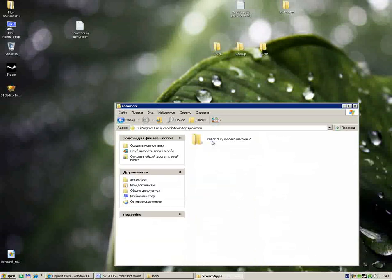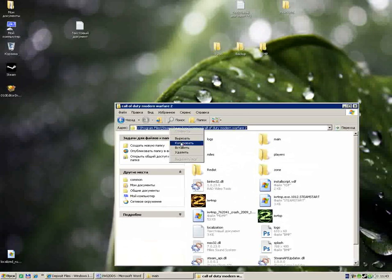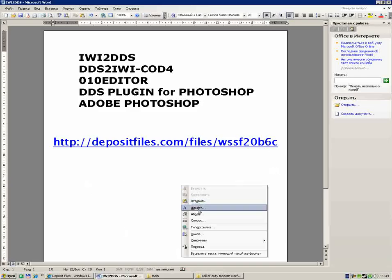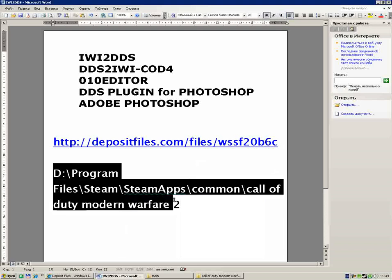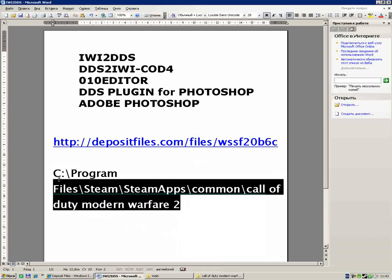Common, Call of Duty Modern Warfare 2. This is the main folder path, this is the way to the game folder. If you installed it on C, just type C and it's very easy.